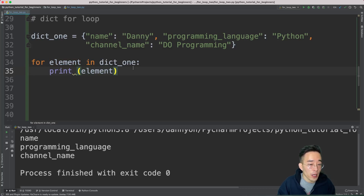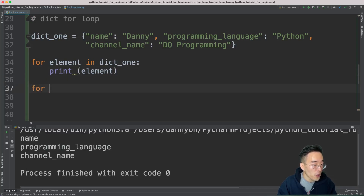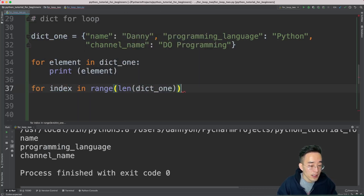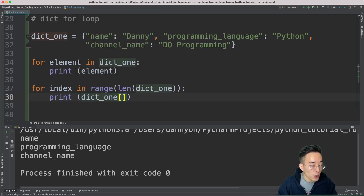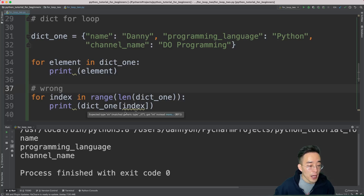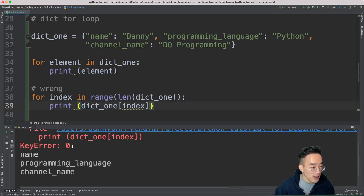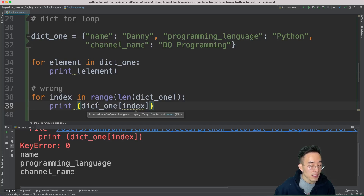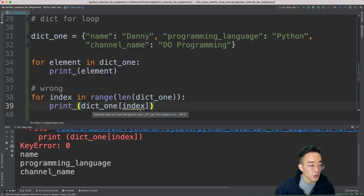What if we try the range function approach? We do 'for index in range(len(dict_one))', then 'print(dict_one[index])'. This is wrong because the square bracket method on a dictionary expects a key, not a positional integer. Since key zero doesn't exist in dict_one, running this throws a KeyError: 0. The range generates index zero, it tries to find that key, it doesn't exist, and we get the error.